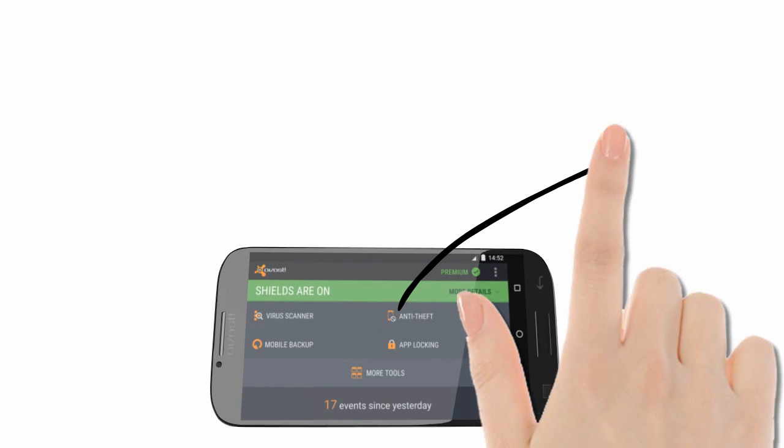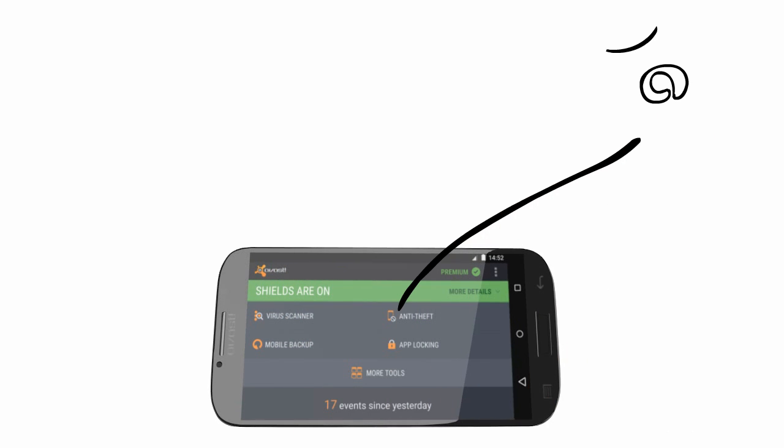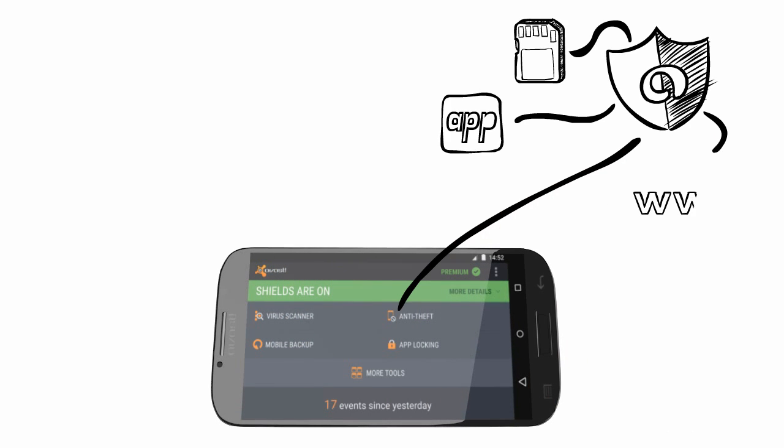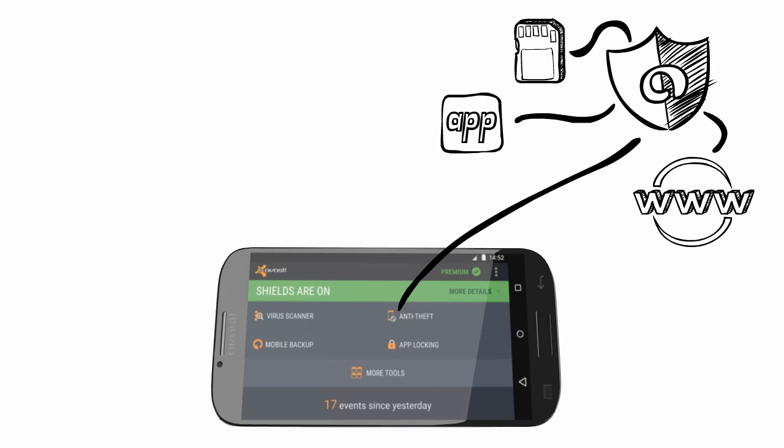As always, Avast Mobile Security protects you in the virtual world by scanning your memory card, apps, files, and visited websites for viruses and spyware.